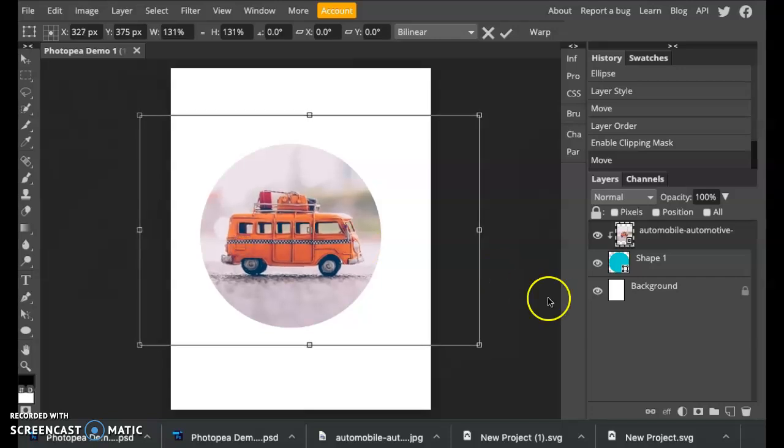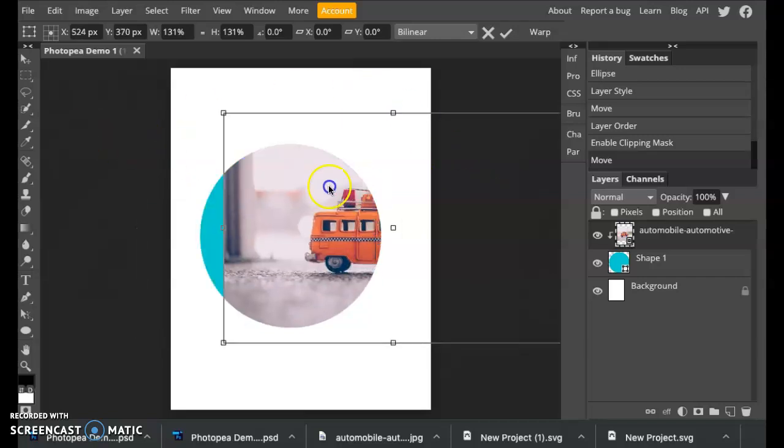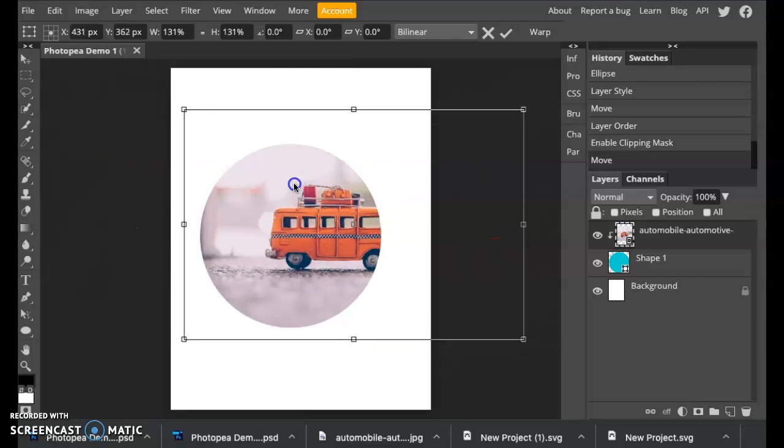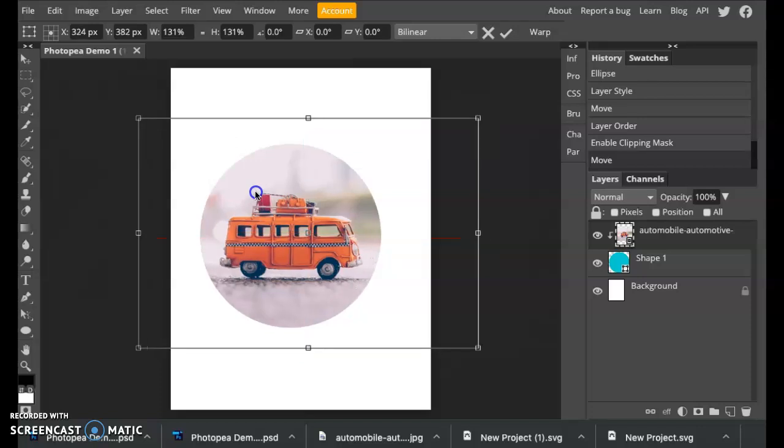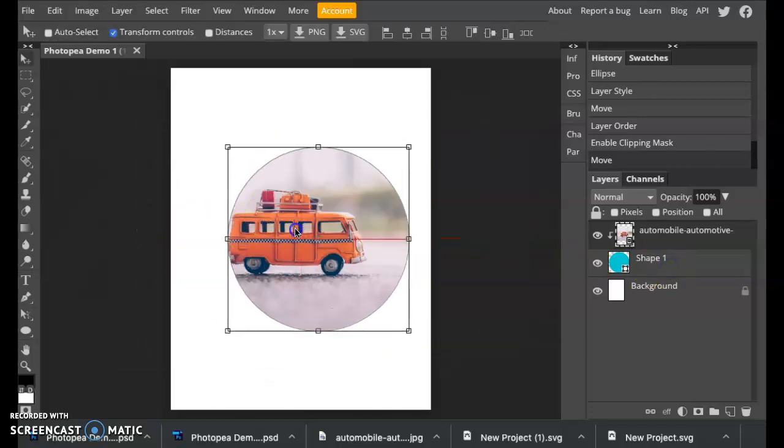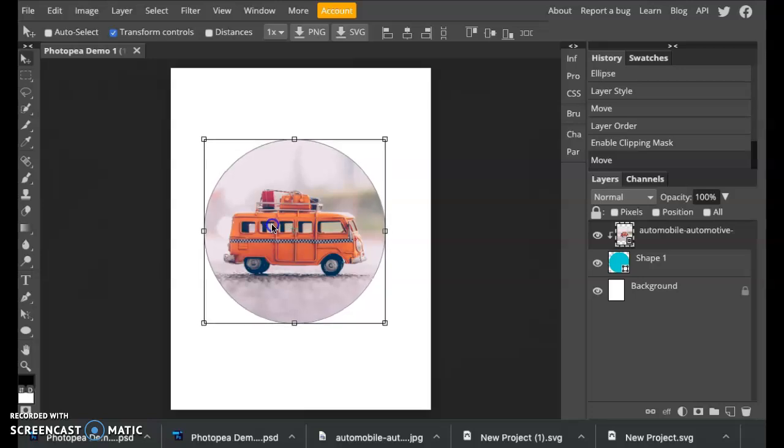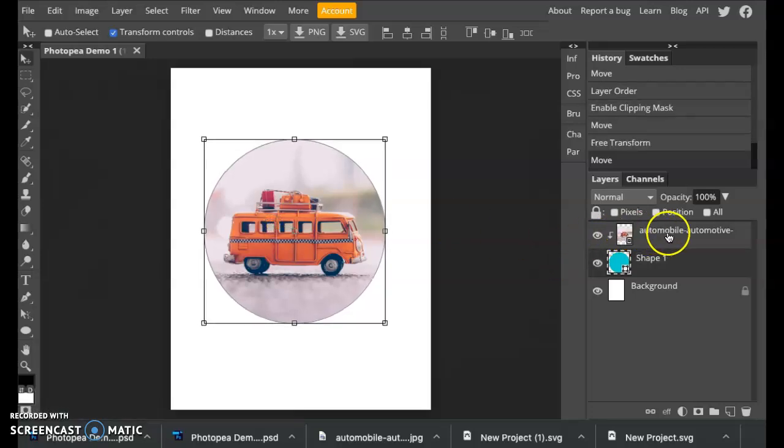Now say I wanted to move this whole thing off to the side. What you'll notice is that you can't move the entire circle. Even if you're in the shape layer it won't move. What needs to happen if you want to move this down or scale it is you have to select both of these layers at the same time so that you're moving both layers.